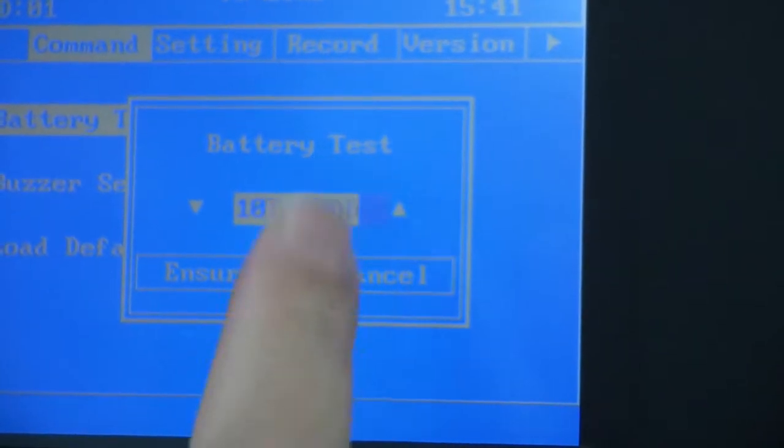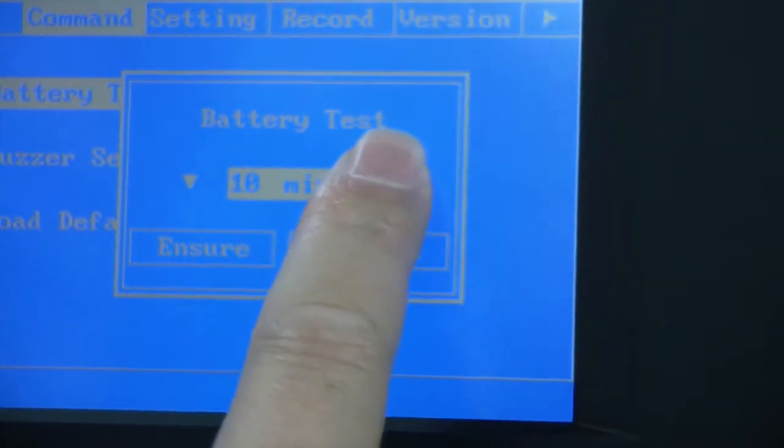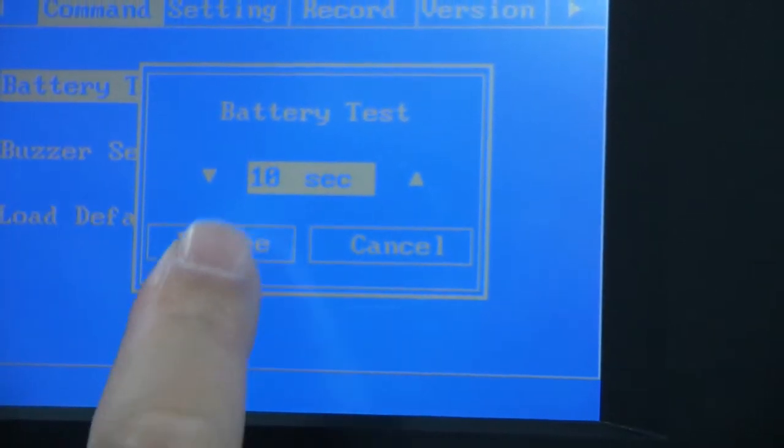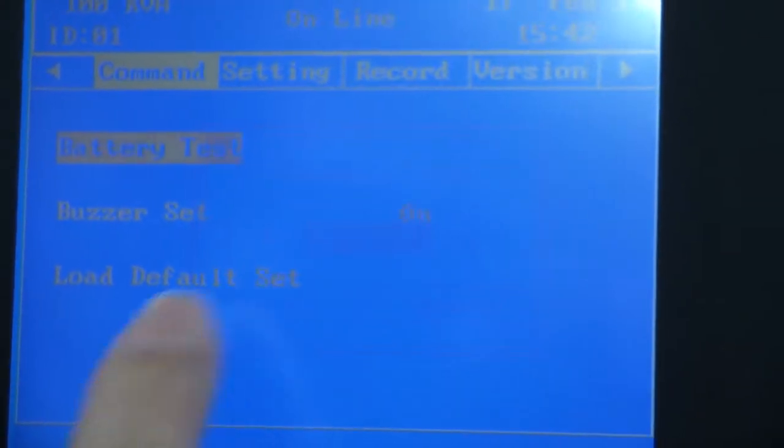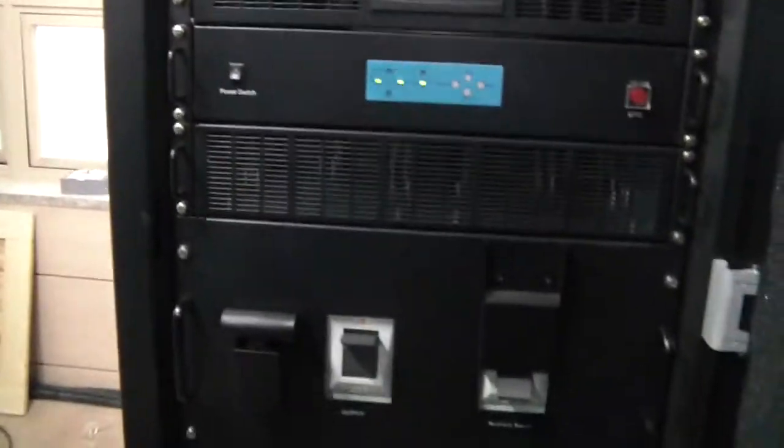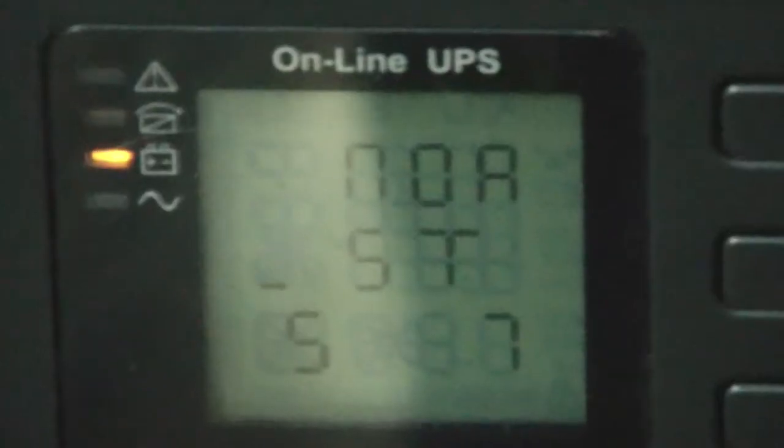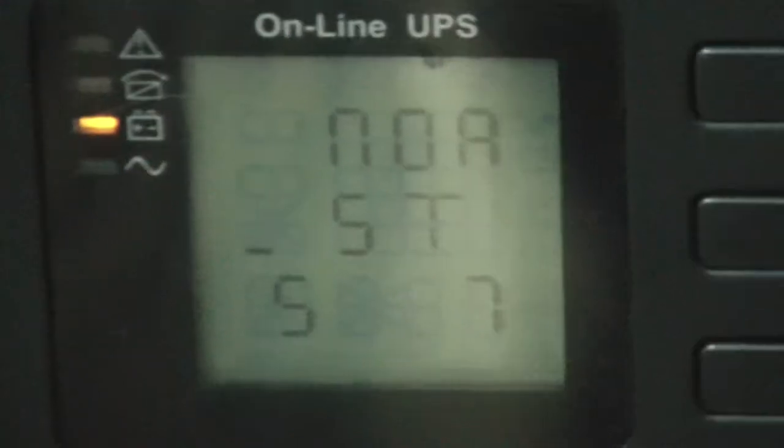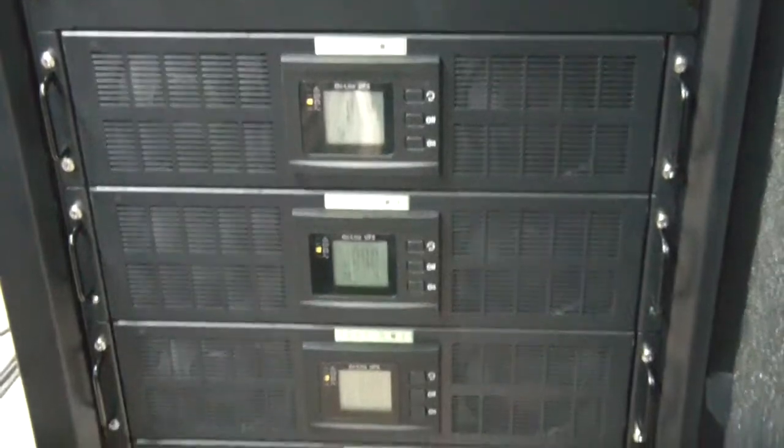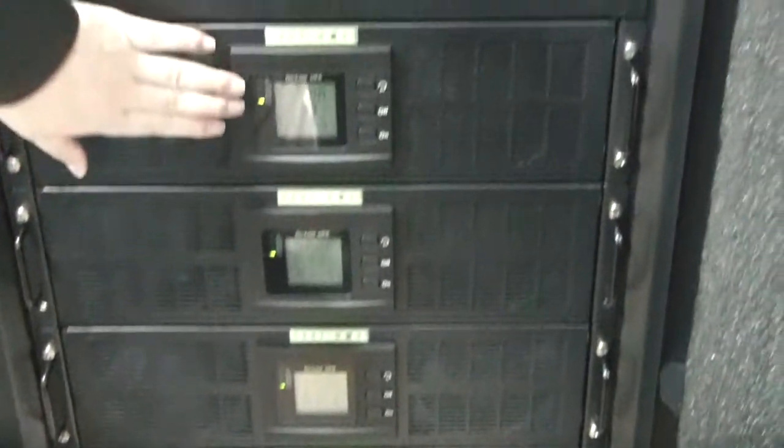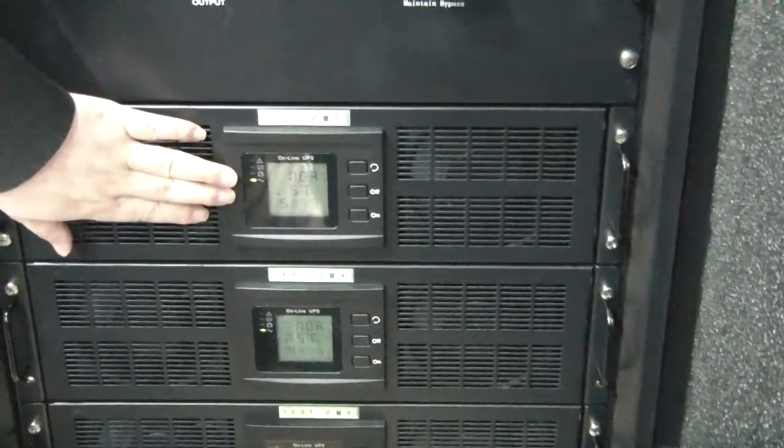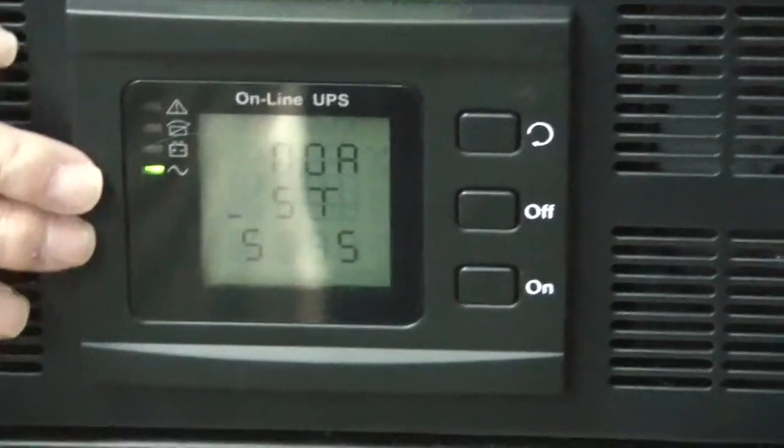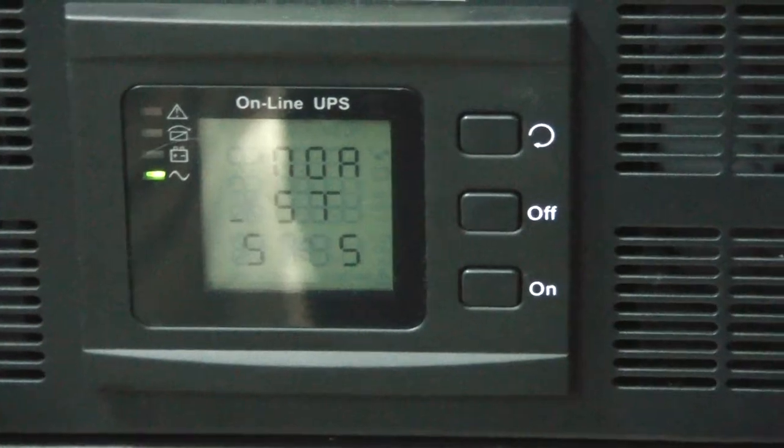Battery test. Now battery test. You can see now battery mode, only battery testing mode. Because we need to check if there's a problem with the battery. Yeah, return to inverter because battery test is over, 10 seconds over, it changed back.